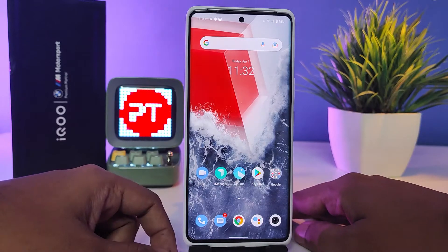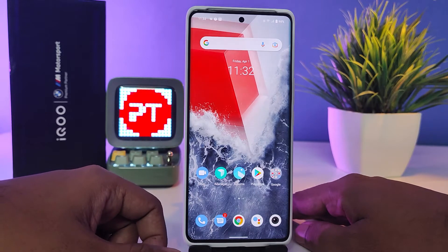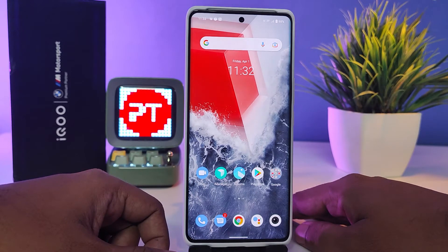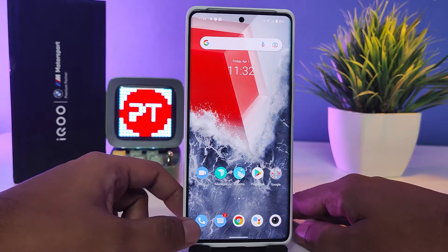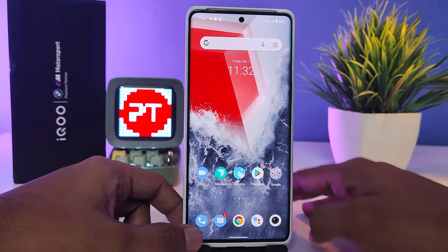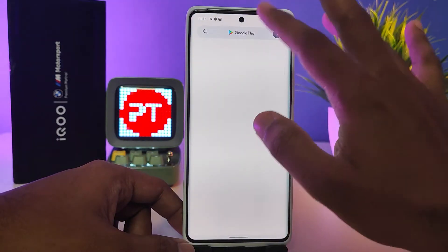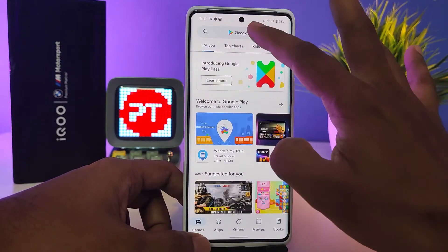Hey guys, welcome back to Phone Tricks. In this video we will learn how to stop call recording announcement in iQOO 9 Pro smartphone. Without further ado, let's get started. First of all, we need to go to the Play Store then install an application called TTSLexx.